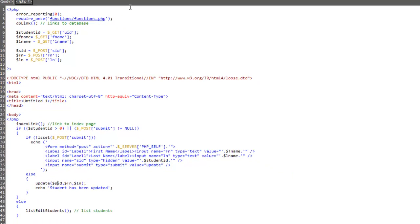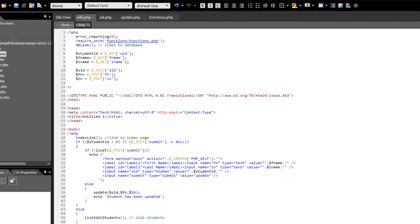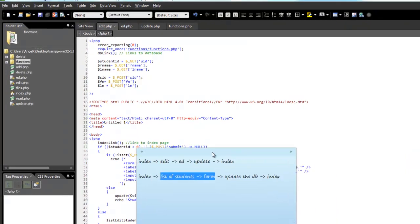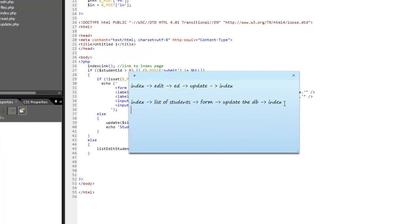So what we've done is we've taken these three pages. And now we go index to edit, back to index. So that's a much cleaner website. Excellent. I'm out of here. Bye.